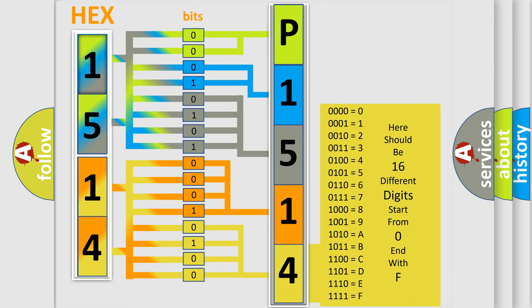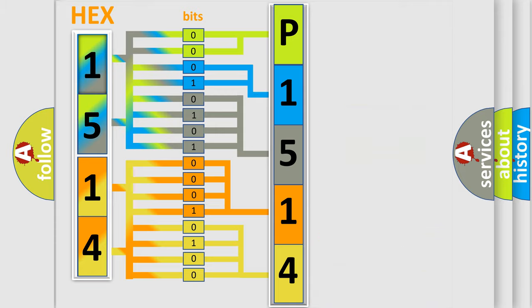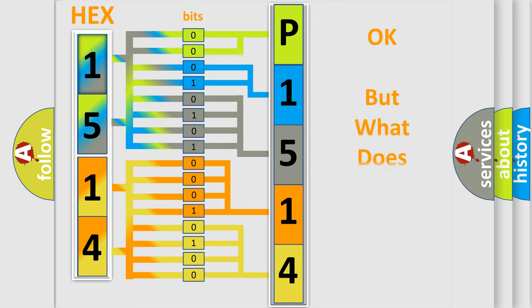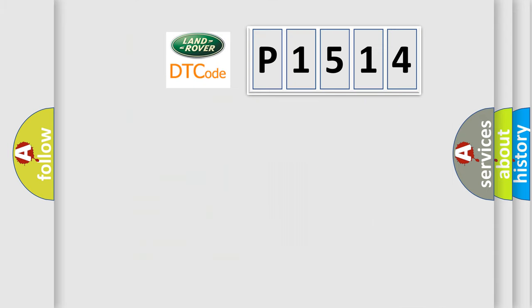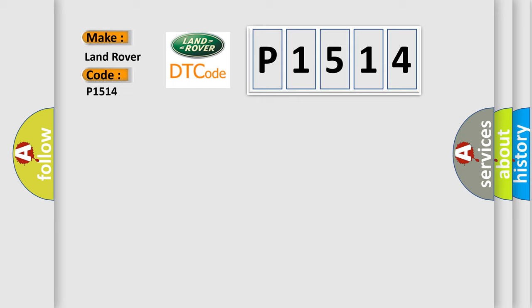We now know in what way the diagnostic tool translates the received information into a more comprehensible format. The number itself does not make sense to us if we cannot assign information about what it actually expresses. So, what does the Diagnostic Trouble Code P1514 interpret specifically for Land Rover Car Manufacturers?